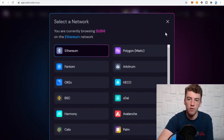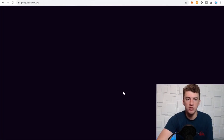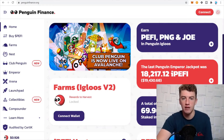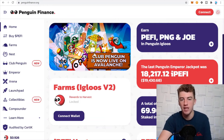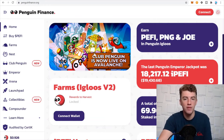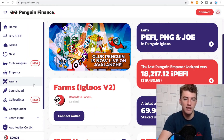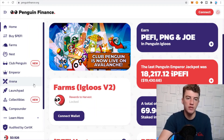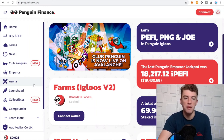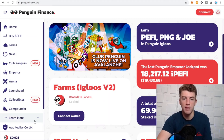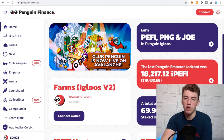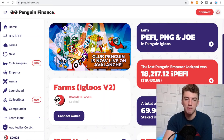SushiSwap also connects to Avalanche, so there's that option as well. Then there's Penguin Finance — what got me on this one is the Club Penguin vibes. They're apparently maybe making it into an NFT game, but it's definitely just another DEX, another launchpad, and another yield aggregator. Maybe check it out — I like their little logo — but it's getting a bit repetitive because a lot of these applications do the same thing.